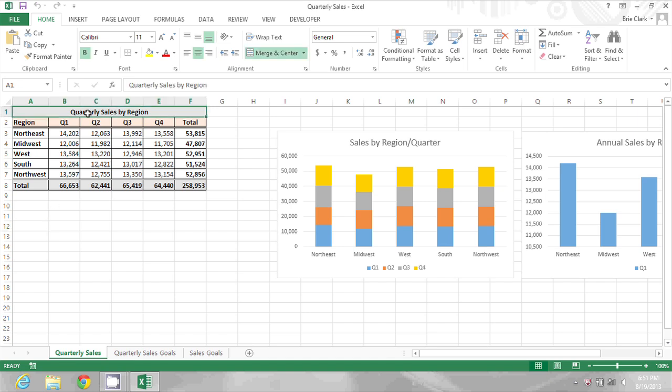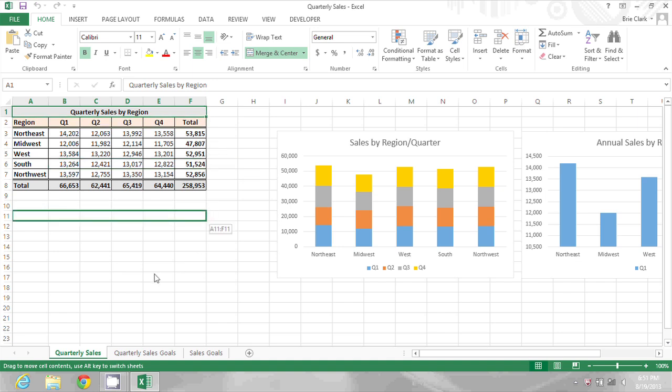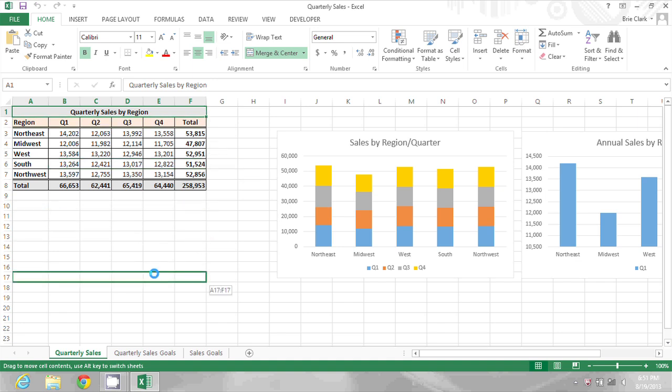So if I click on this quarterly sales by region cell and then move my pointer over the edge so I get the four lines with the arrows, I can click hold and drag to move that cell somewhere else on the page. Okay so I'll just move that back with the same pointer.